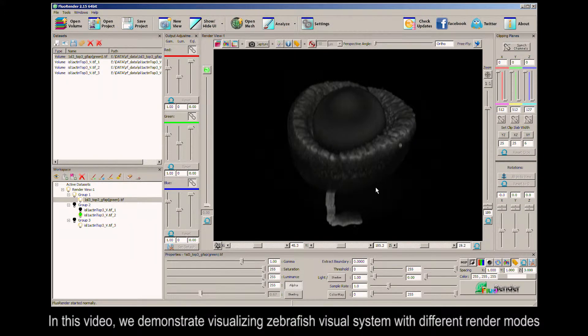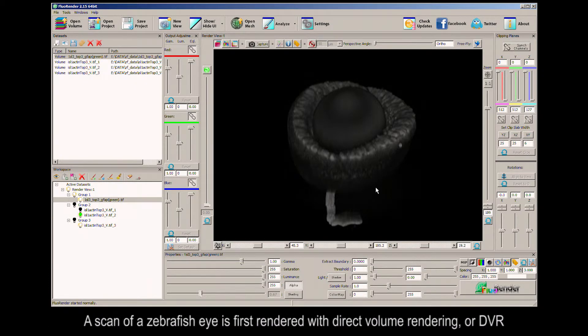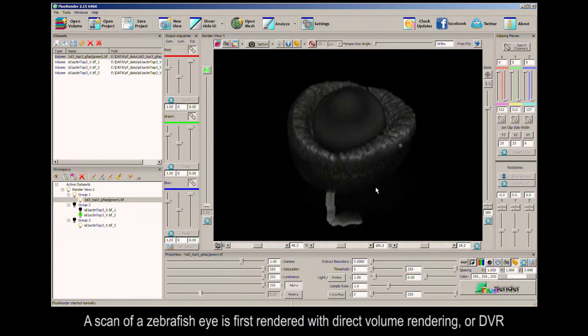In this video, we demonstrate visualizing zebrafish visual system with different render modes. A scan of a zebrafish eye is first rendered with Direct Volume Rendering, or DVR.